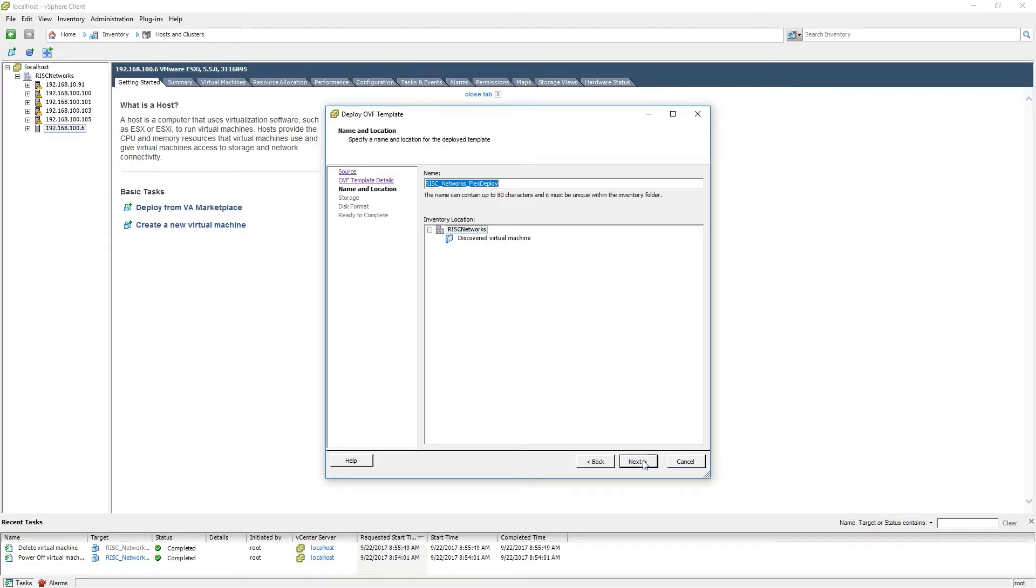From the Name and Location page, you will be able to give the virtual appliance a friendly name and select its location. When you have done so, please click Next.